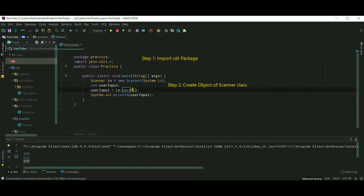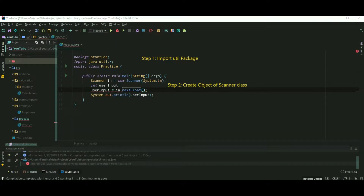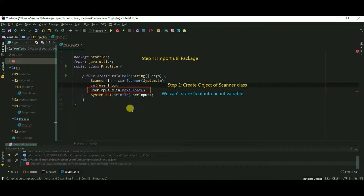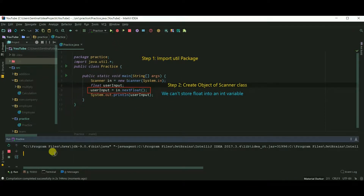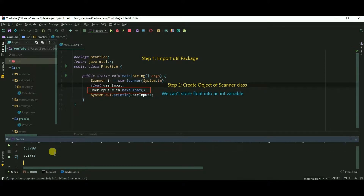Now let's input a float value. I was getting an error because we cannot store a float value inside an int variable. Now it's working fine.